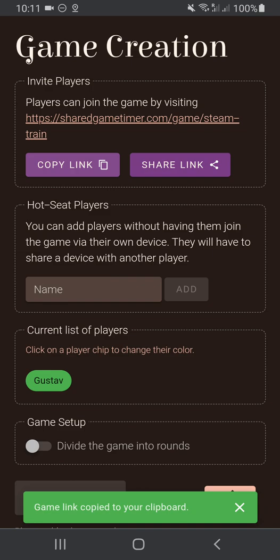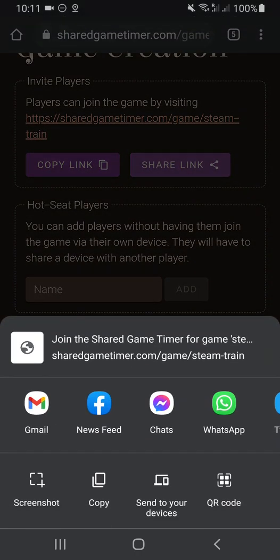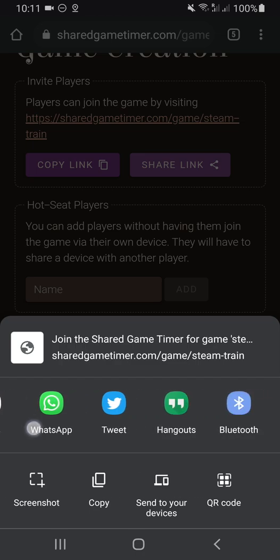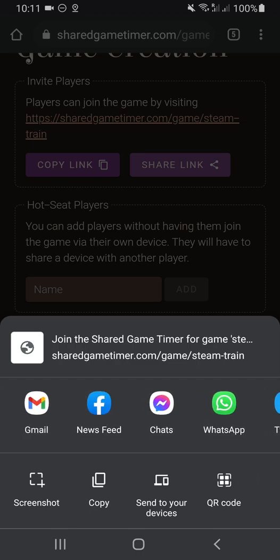Another way of doing it is to hit the Share Link button, and depending on what operating system you're using, you'll get some kind of display like this where you can choose what app you want to use to send the invitation.